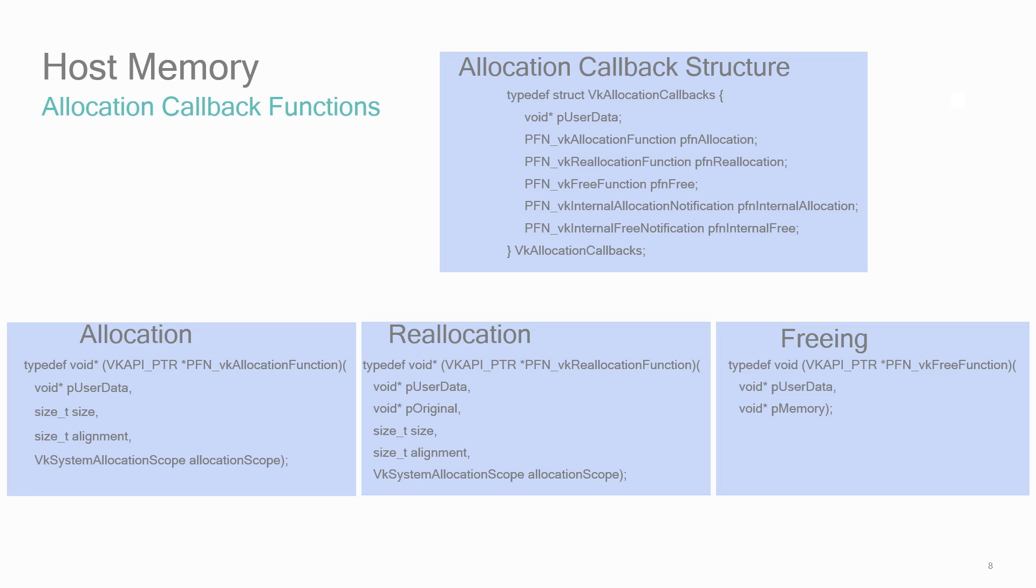You'll just need to write the allocation, reallocation, and free callback functions. For these callback functions, you'll see that the user data parameter is returned. It might be helpful to use this parameter to understand exactly which object the callback is being made for. For the allocation and reallocation callback functions, there's a size, alignment, and allocation scope value that's passed back. Make sure you obey the alignment request. The allocation scope will either be command, object, pipeline cache, device, or instance, and indicates the lifetime that the allocation will have.